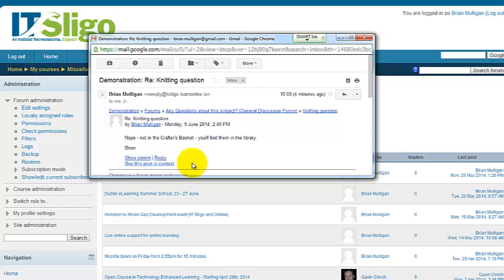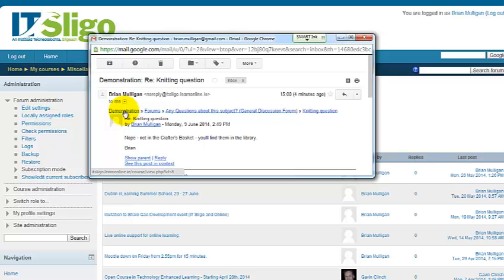For starters, I want to show you these links that are across here and down here. This is the short name for the Moodle module, subject, or course that it came from. That one was a demonstration course, and its short name is demonstration, so that tells me when I see this it comes from a particular course.